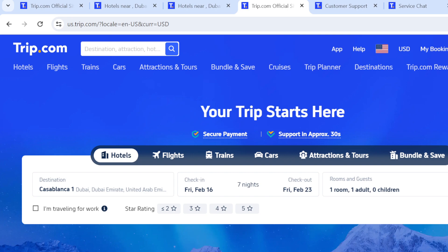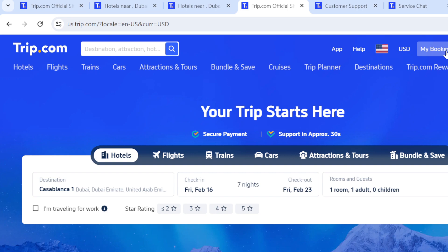Once you've logged in, this is the interface you're going to see. At the top left corner you see the Trip.com logo, followed by the search box. At the top right corner you see the Help icon, the USD currency icon, My Bookings icon, My Profile icon, and the Trip Coins icon. You also see several options like Hotel, Flight, Train, Cars, and so on.